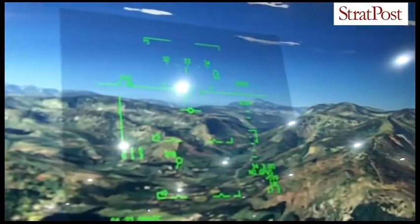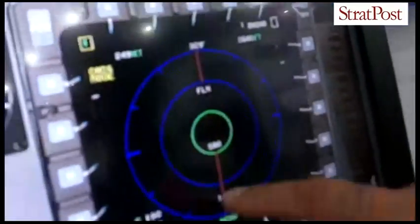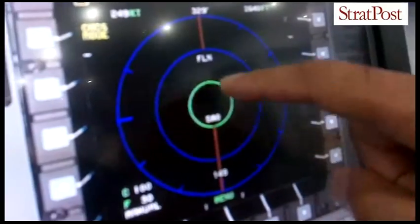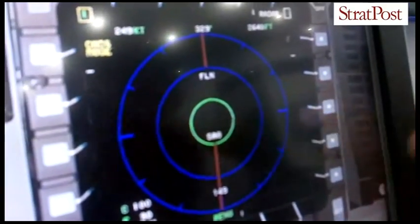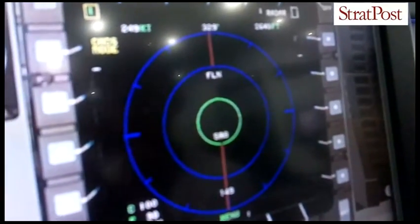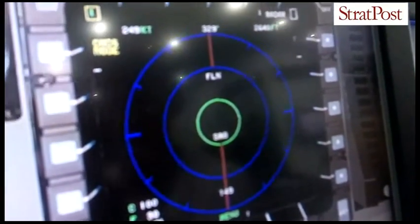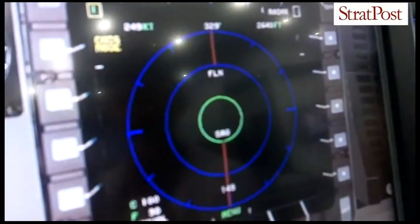When you look at the radar warning display across here, that red line going through the green circle in the middle tells him it's a hostile threat locked onto him.